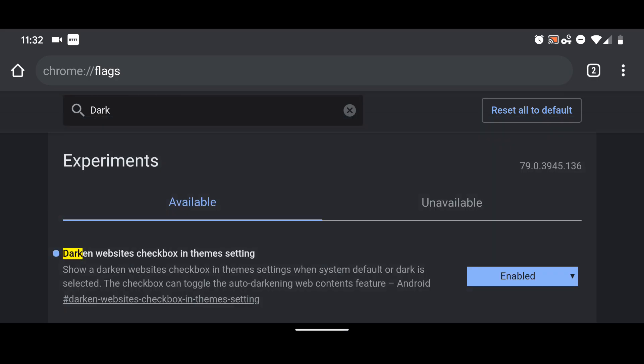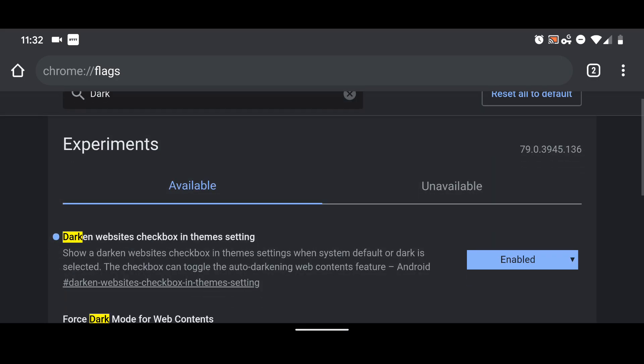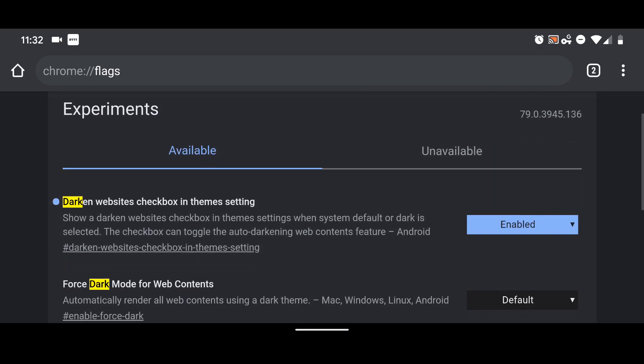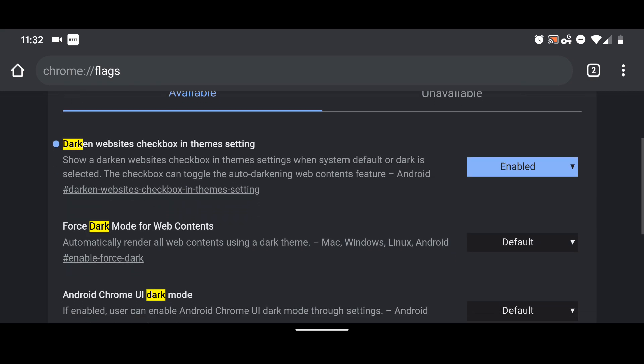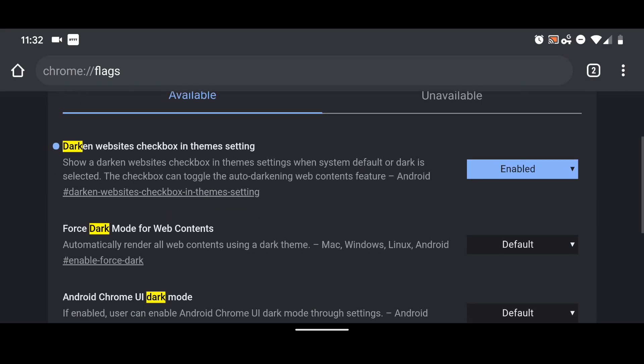It should show up at the very top right here. It says dark and websites checkbox and theme setting.